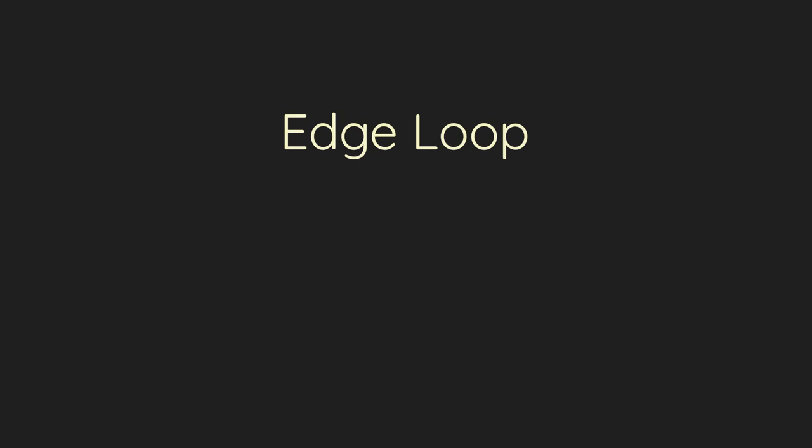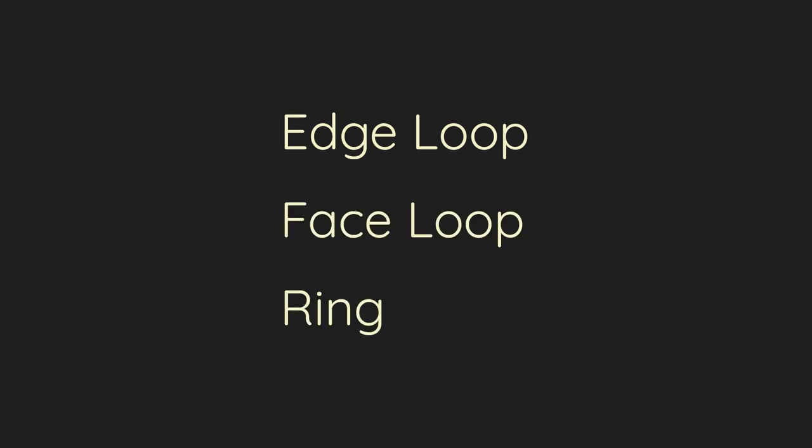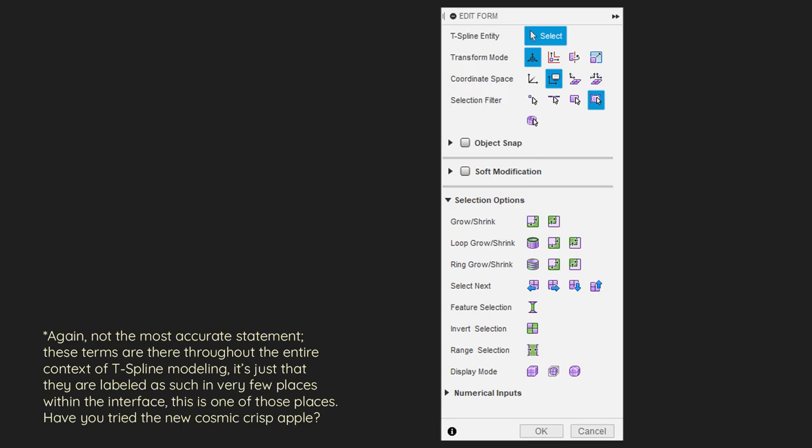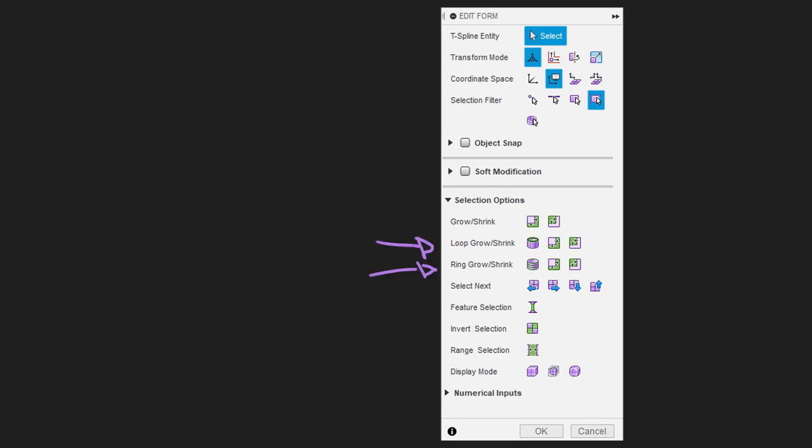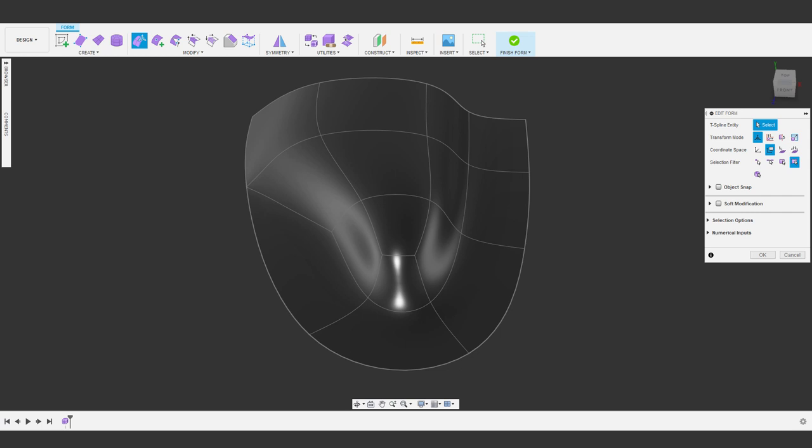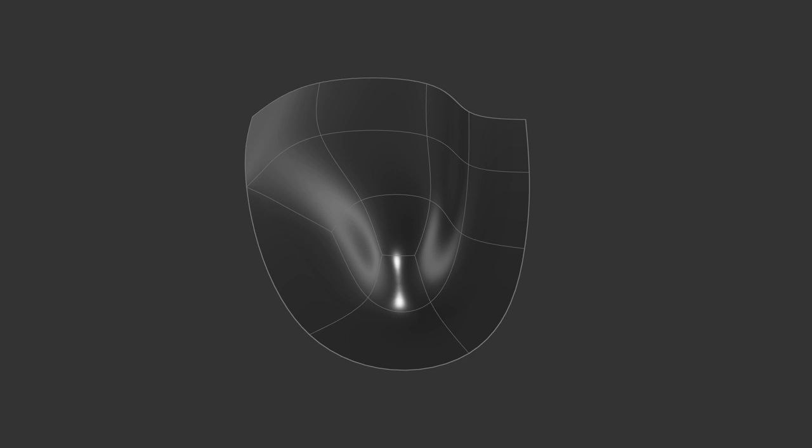Some terms that might help us out a bit here are edge loops, face loops, and rings. In the context of Fusion 360, these are selection modifiers for selecting continuous groups of edges or faces. You can find these all in the Edit Form Toolbox. But for this video, we don't need to worry about any of these as buttons. It's more important to understand these terms in the context of how they define the model.